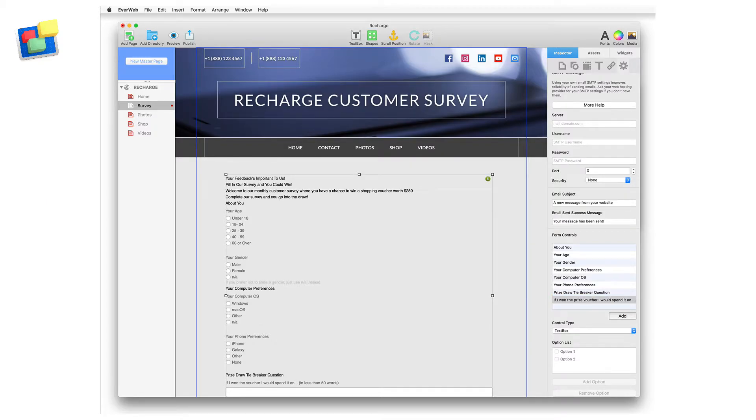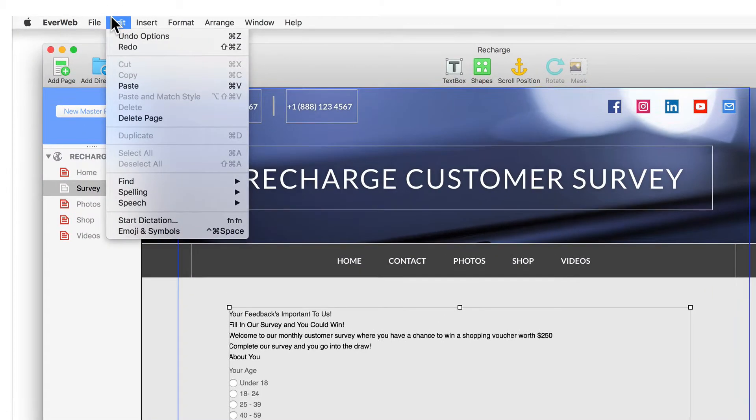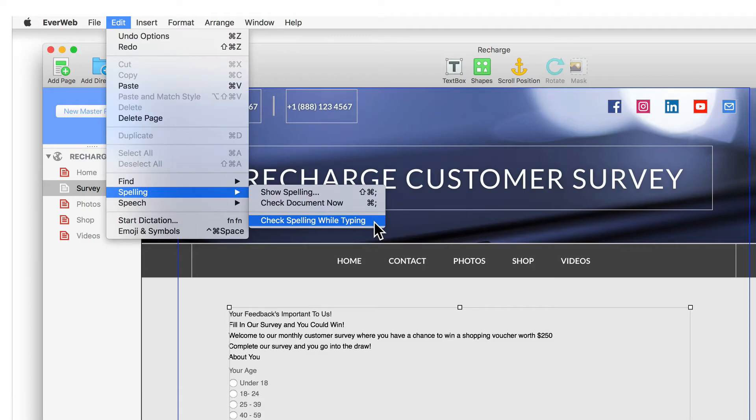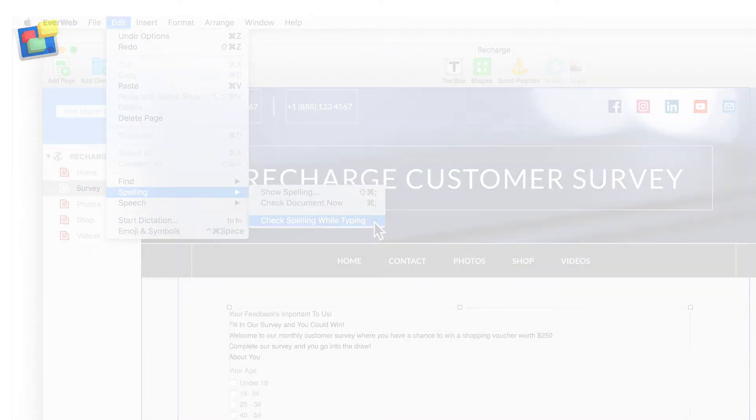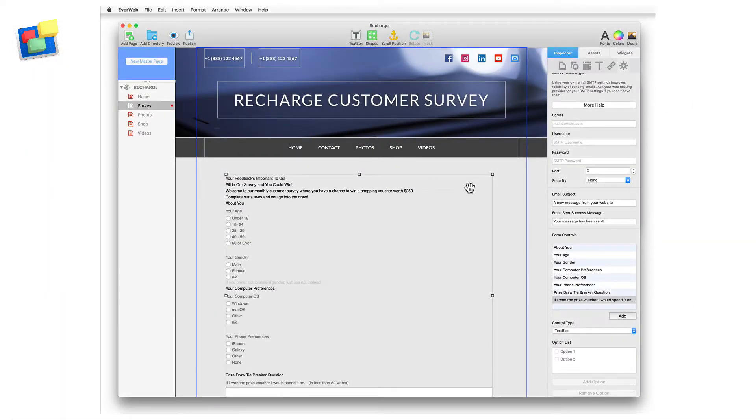It's recommended that you have the option Edit Spelling Check Spelling While Typing set on, as this will flag any spelling mistakes as you type in the control.